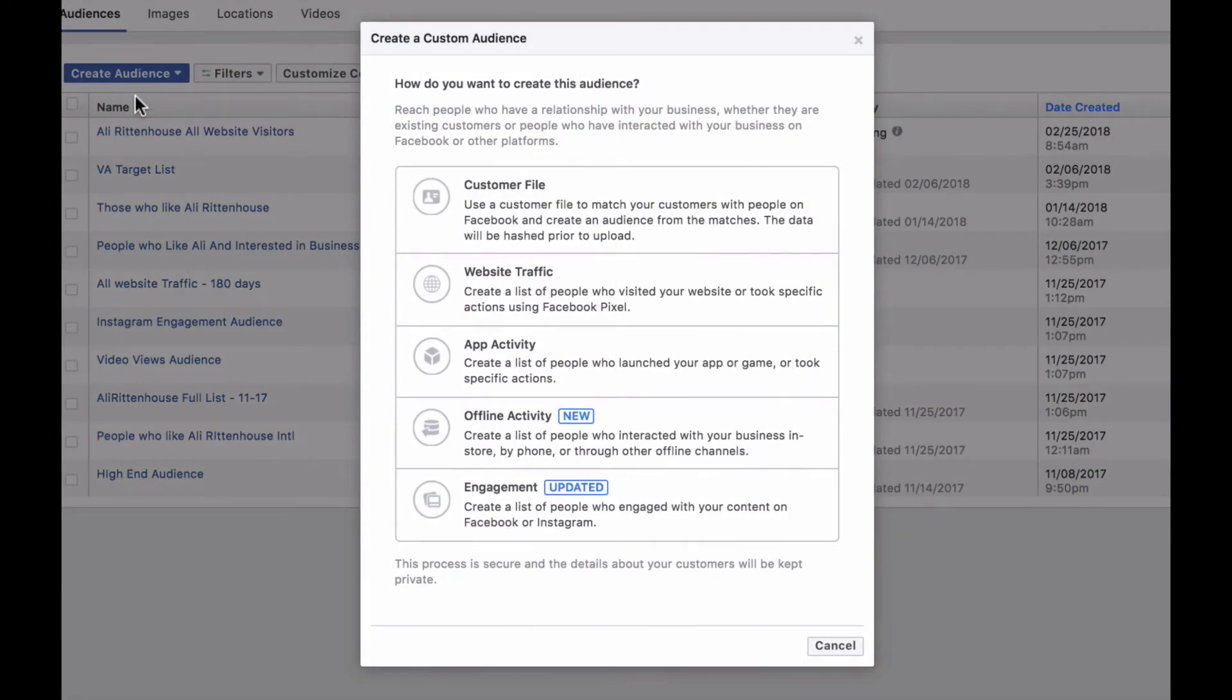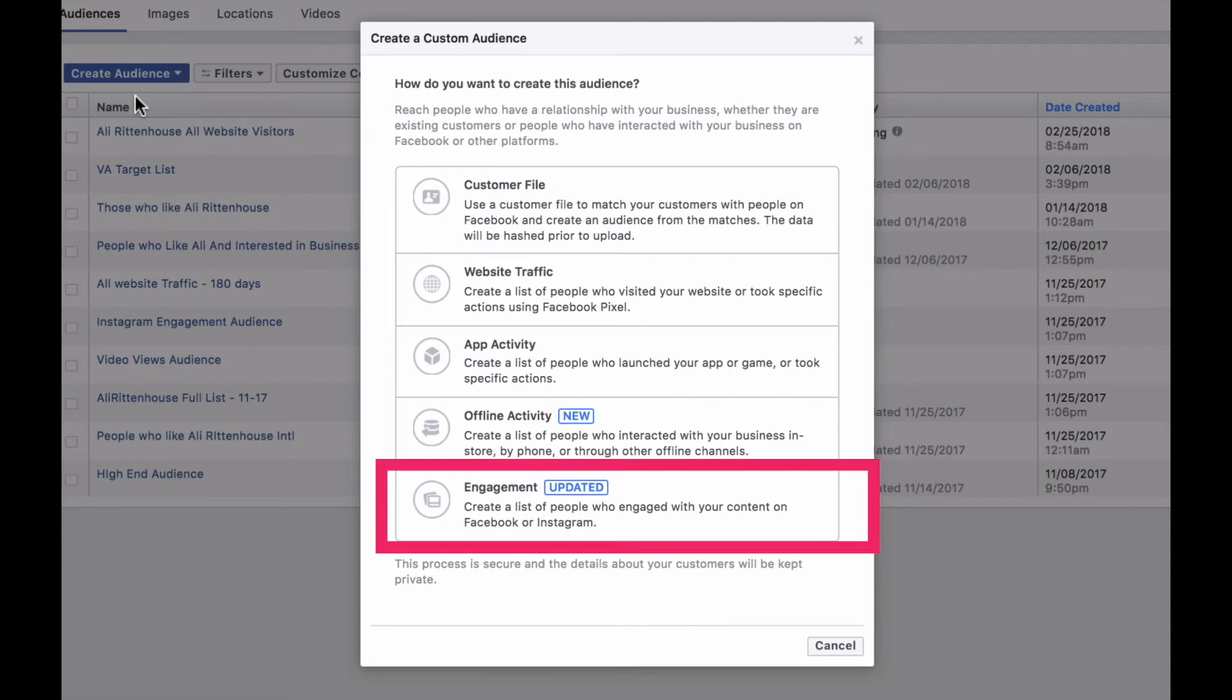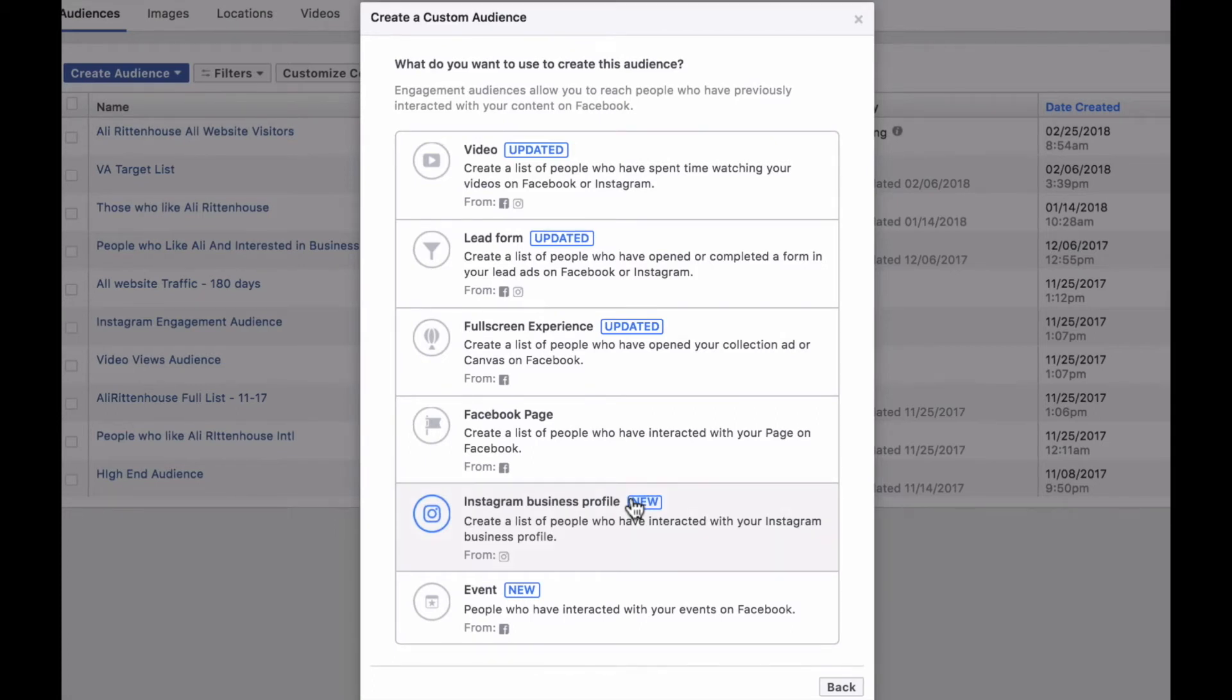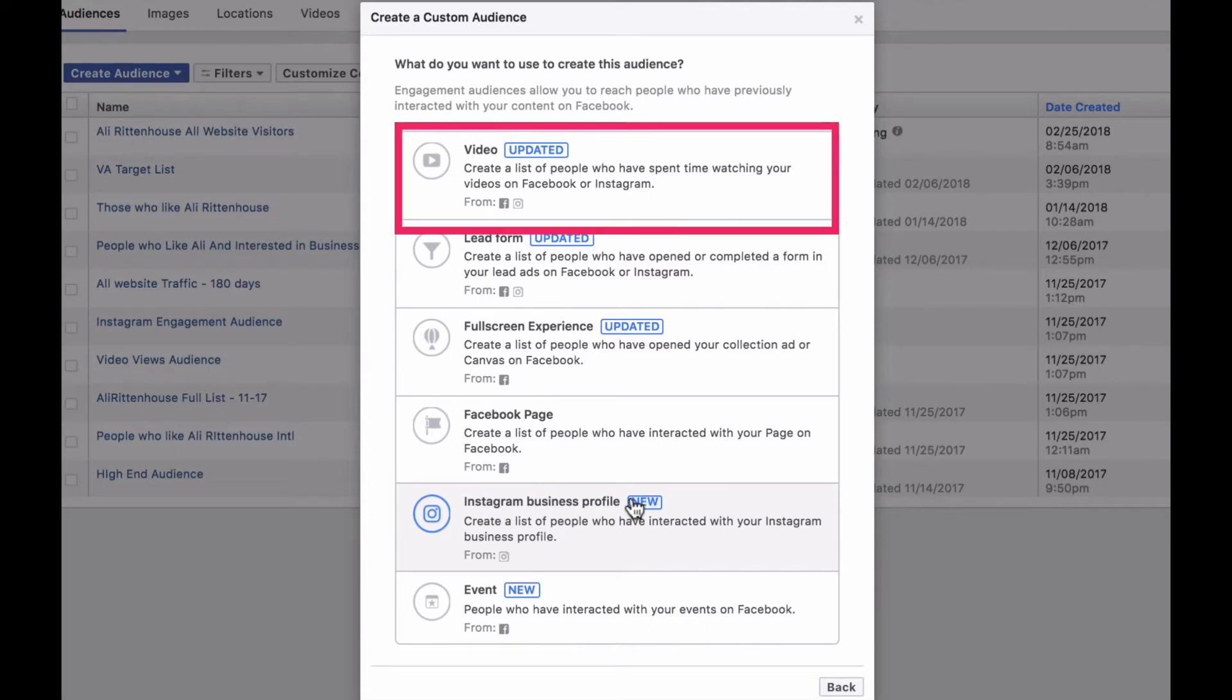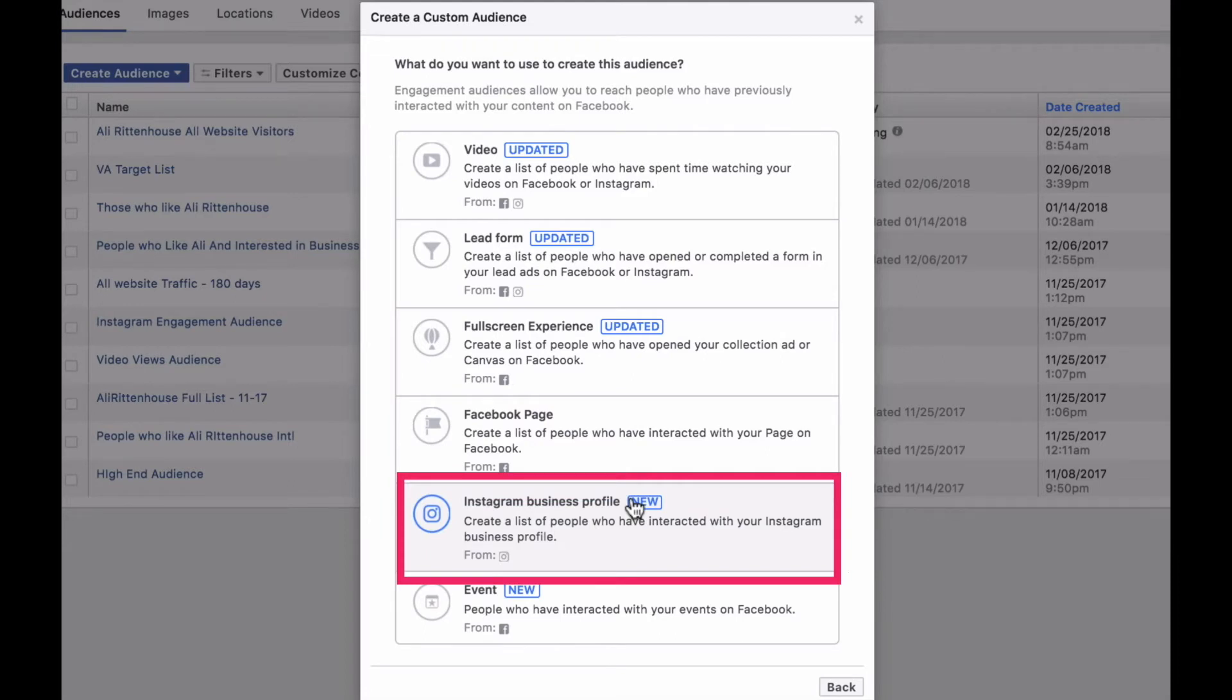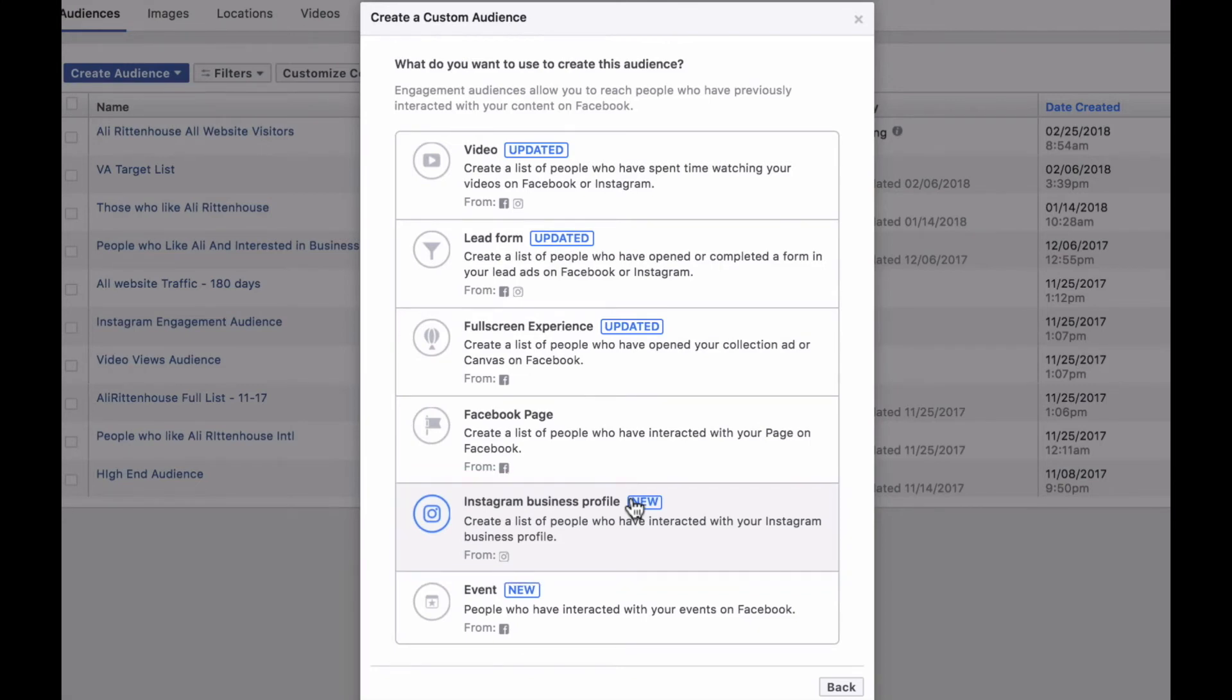And now this time we are actually going to select engagement. Now this brings up a whole list of ways that you can set up new audiences based off of engagement. The three main ones that I talked about in this video today are video engagement, Facebook page engagement, and Instagram engagement. Now to have Instagram engagement included in your ads you must have an Instagram business profile, but there are many benefits of having this, including now being able to schedule your Instagram posts. So it's not a bad thing to upgrade your Instagram profile to a business profile.